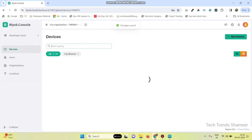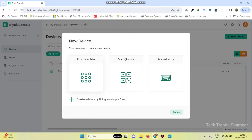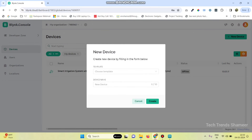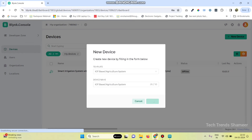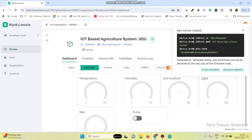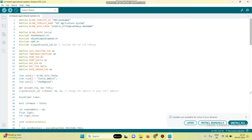Now go to devices and click on new device. Select from template — here we can see the template which we created. Select that and click on the create button. Now we got the template ID, template name, and authentication token. Copy this and paste it in the program.